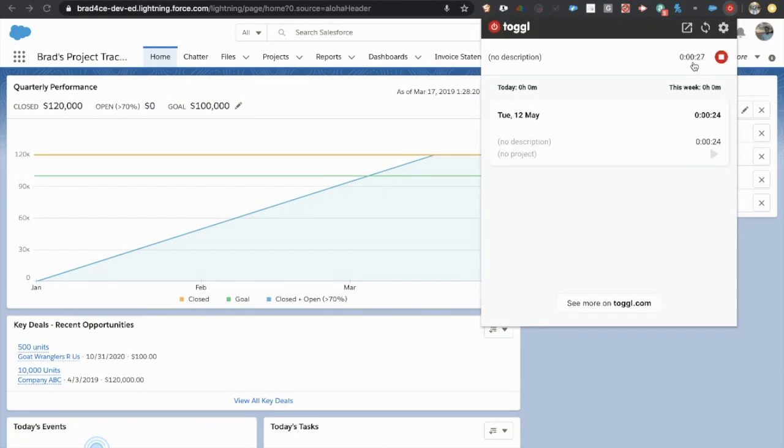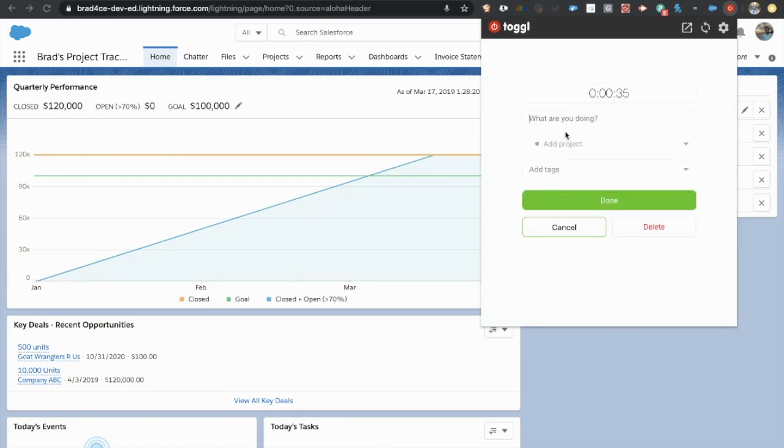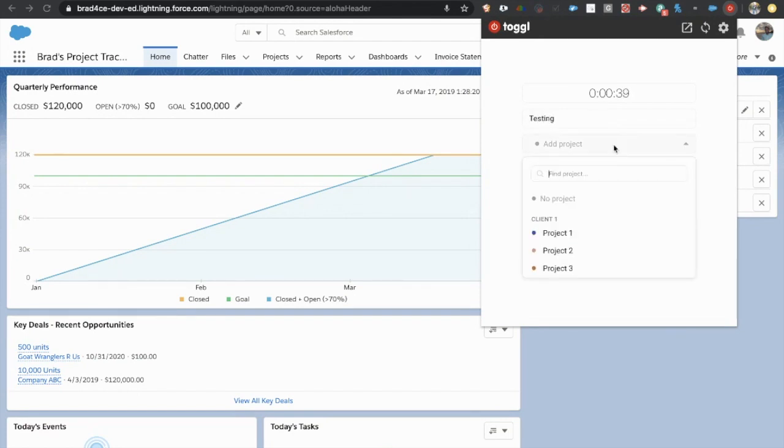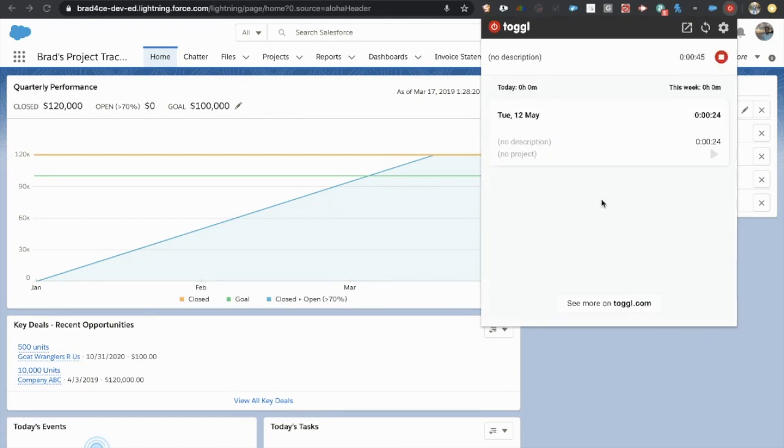And then all you have to do is come up here. What are you doing? You know, whatever it is, and then you'll have your projects built within toggle. And you can add tags if you'd like to. And that's it. And now you've got your time logged into project one and toggle.